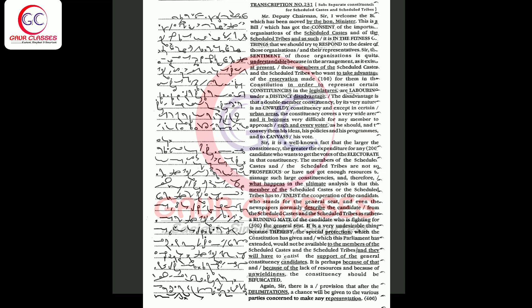Sir, it is a well-known fact that the larger the constituency, the greater the expenditure of any candidate who wants to get the votes of the electorate in that constituency. The members of the scheduled castes and the scheduled tribes are not so prosperous.